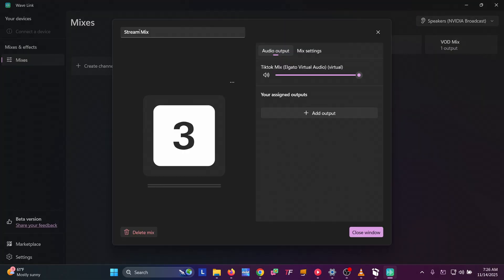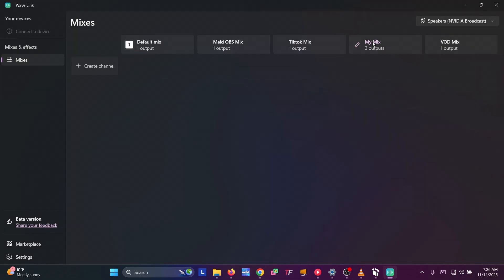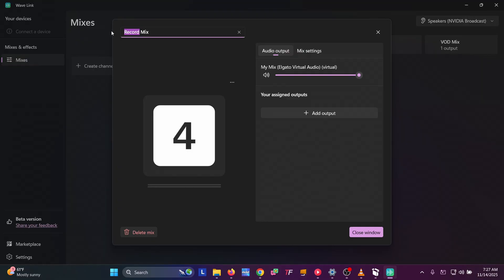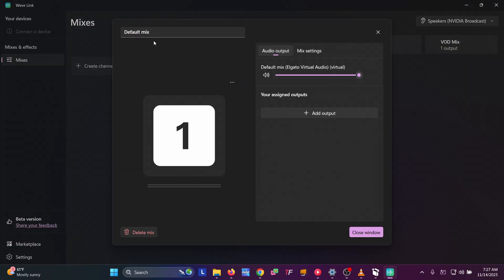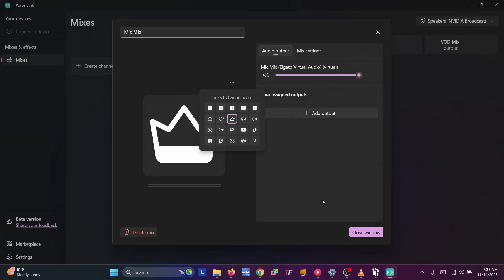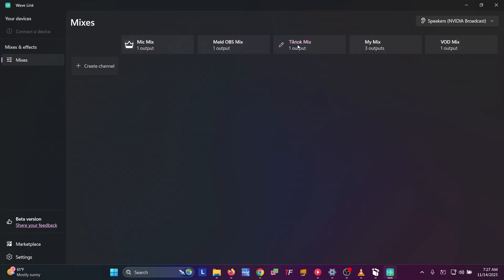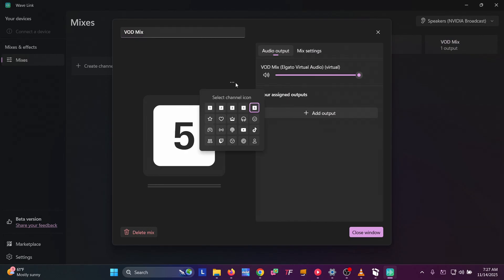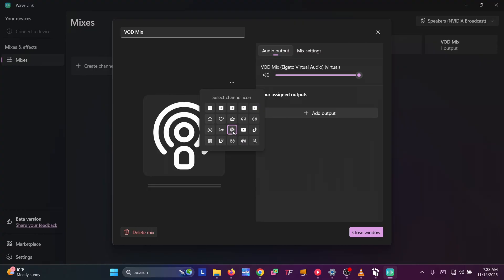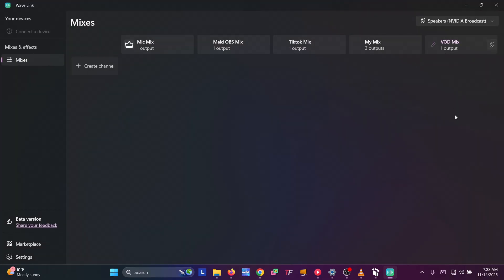Close that. The next one will say stream mix — change it to TikTok Mix and change the icon to TikTok. Close that. The next one will say record mix — change this to My Mix and change the icon to the smiley face. Close that. The default mix we're going to call Mic Mix, use the crown icon. Close that. The last one will say aux mix — change that to VOD Mix. The VOD Mix is going to be separated audio for music on Twitch and places that allow VOD mix tracks.